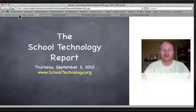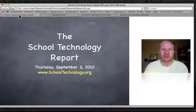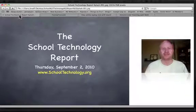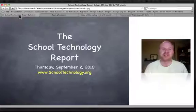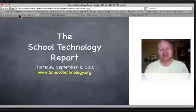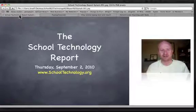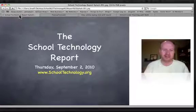Hello again, everyone. Welcome to the School Technology Report for Thursday, September 2nd, 2010. My name is Brad Flickinger with SchoolTechnology.org.